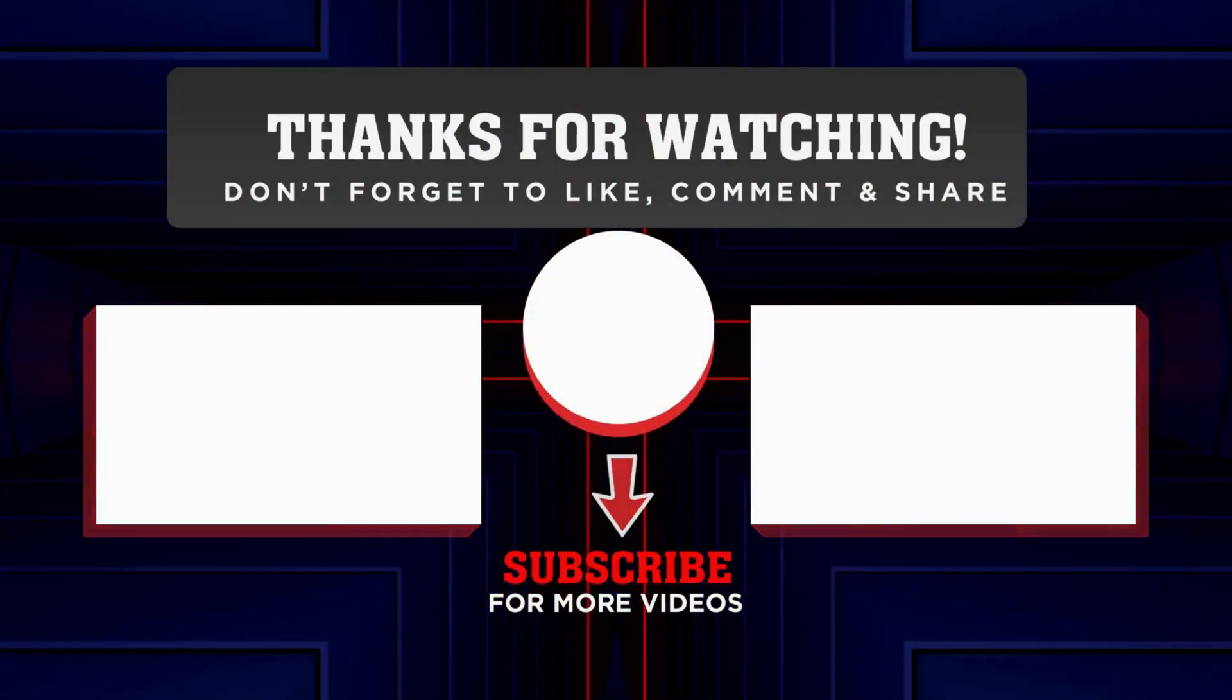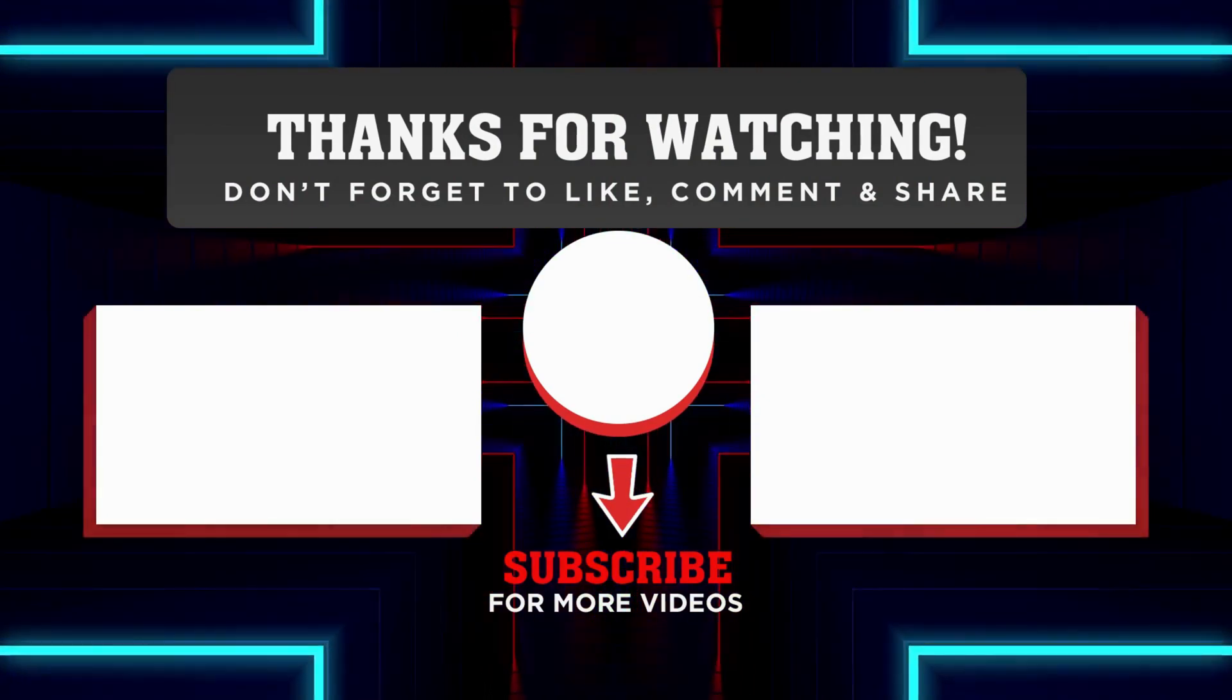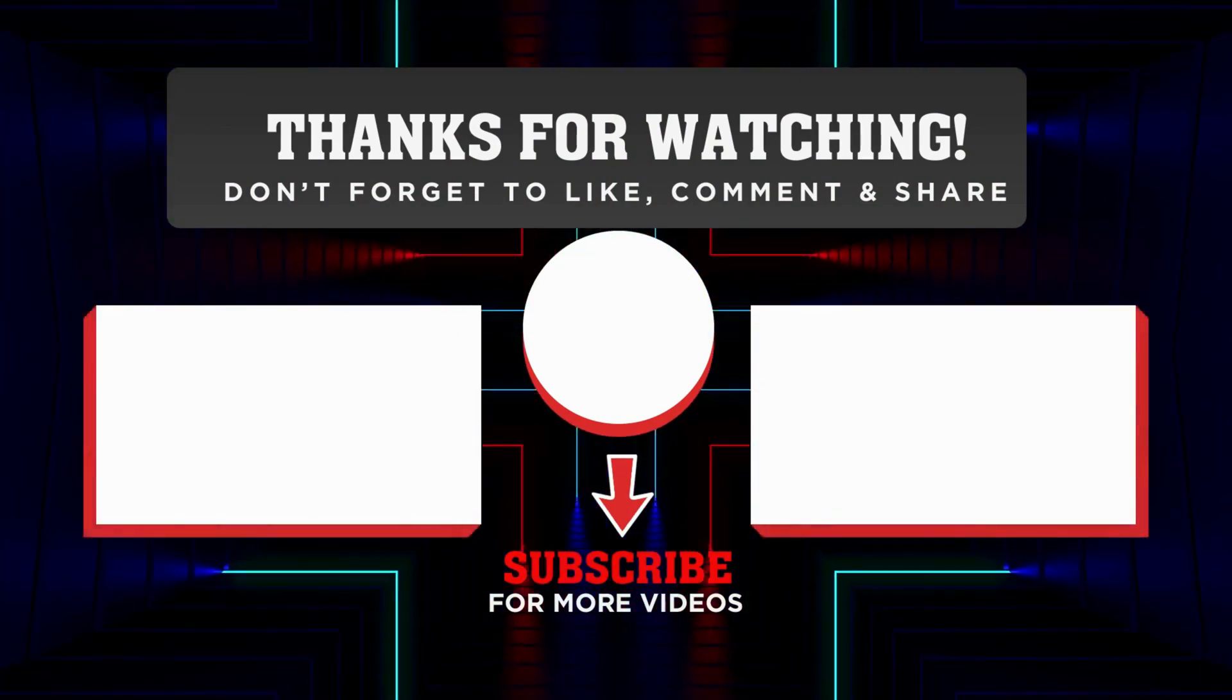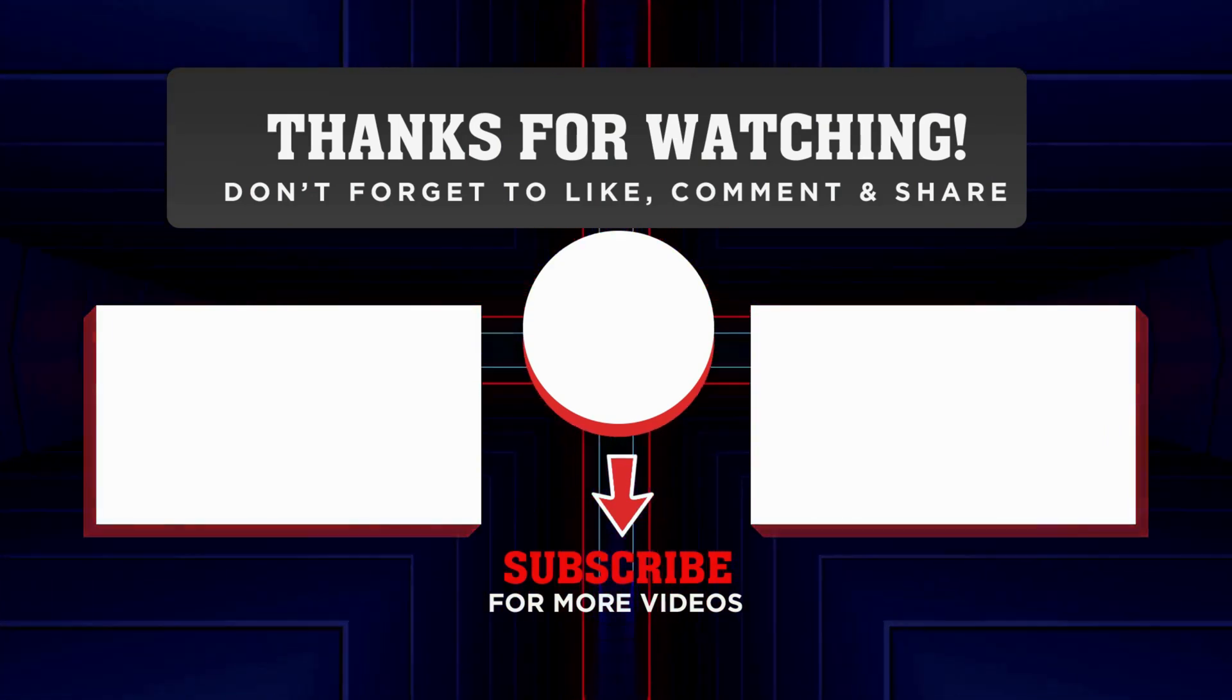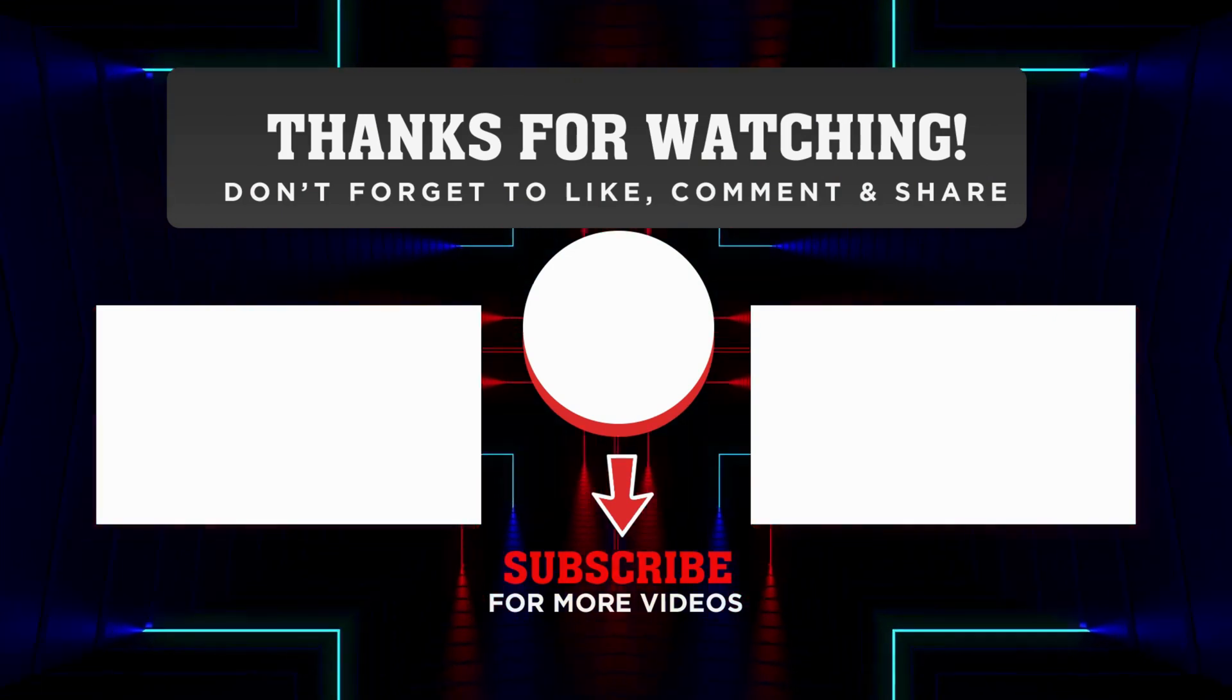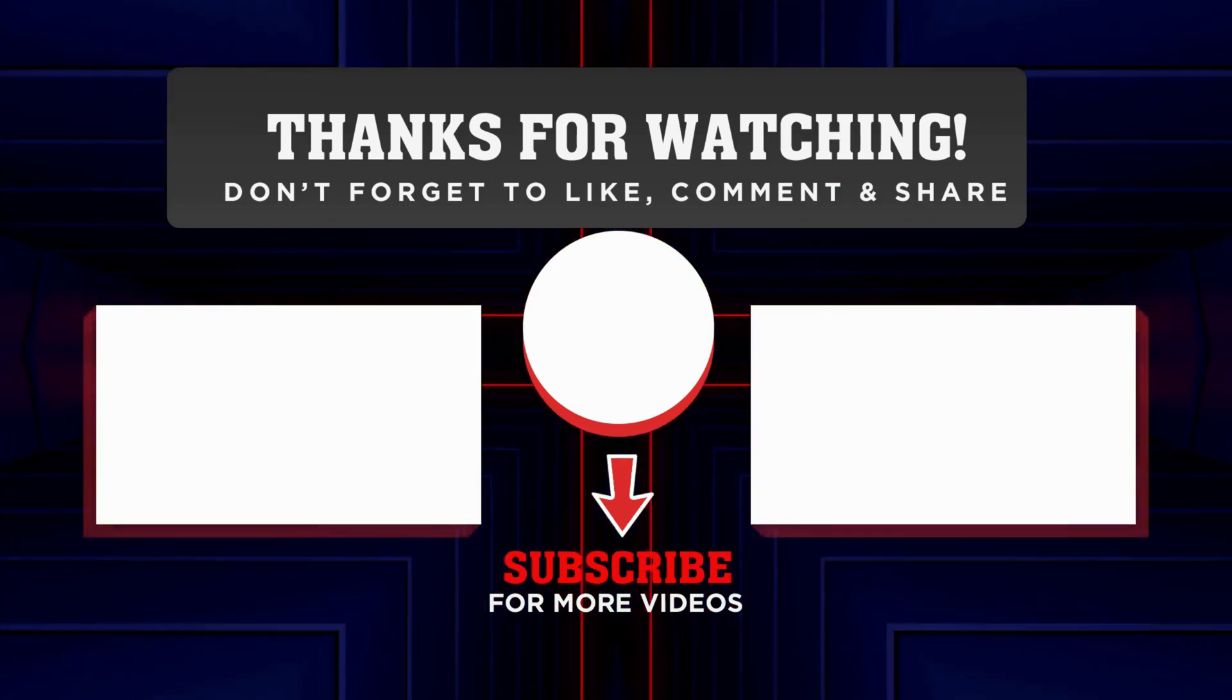And that's it. I hope this video helped you fix your DS4 Windows glitch quickly and easily. Don't forget to hit that subscribe and like button for more helpful tech tips like this one. Thanks for watching and I'll see you in the next video.